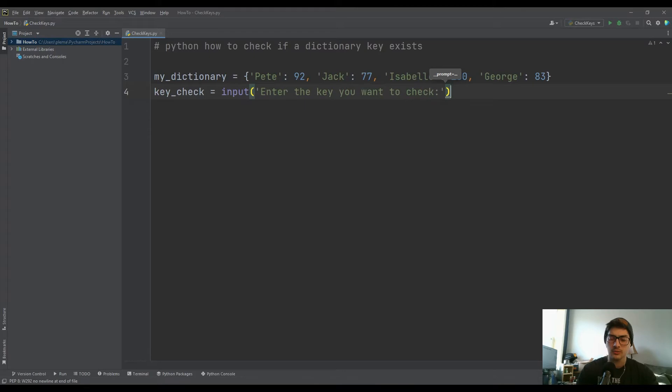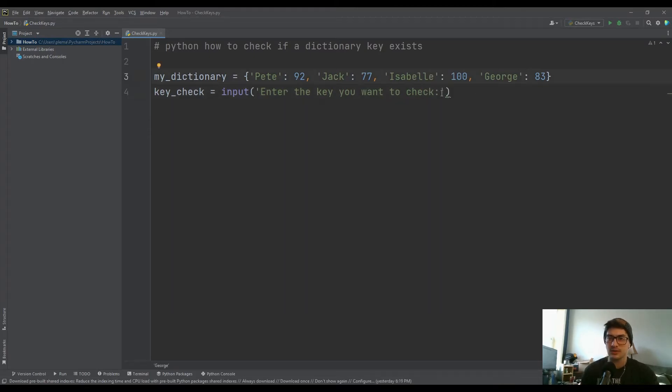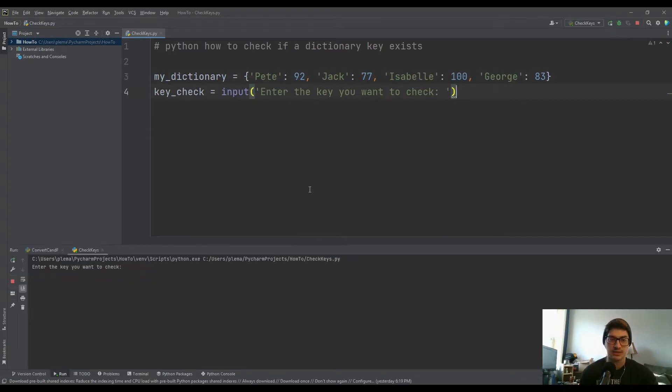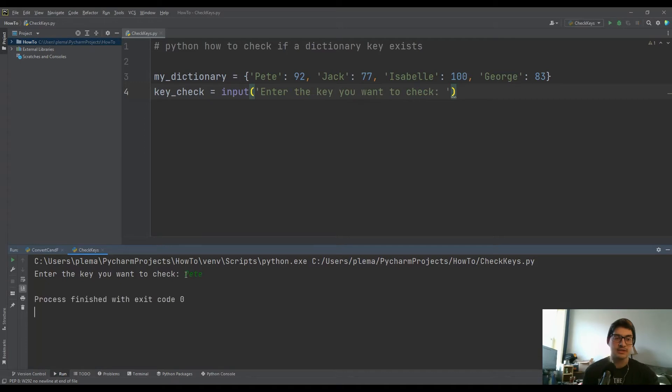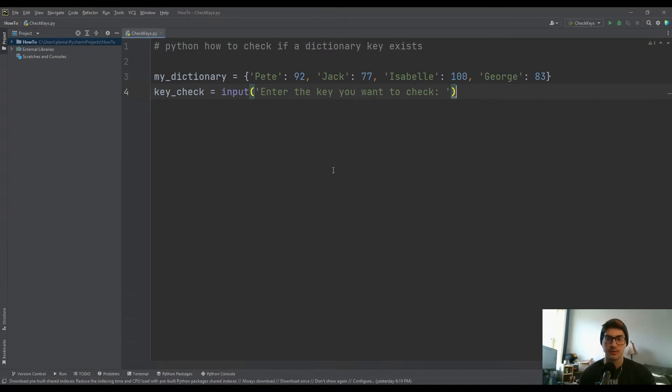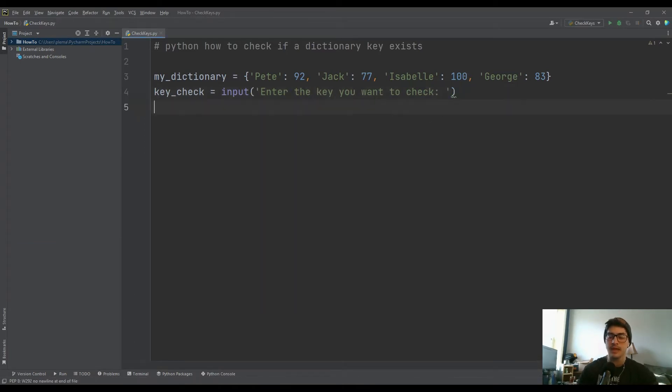So if I were to run this right now, it's not going to really do anything, but it is going to ask you to enter the name of the key you want to check. If I just said Pete, it's just going to finish the code because we're not doing anything with it yet, but that's my setup.